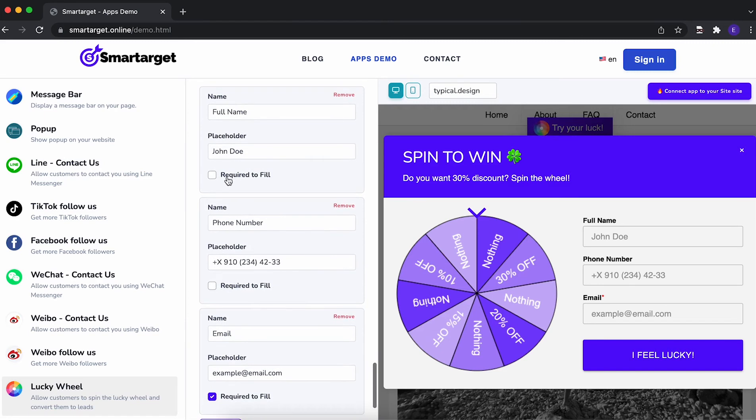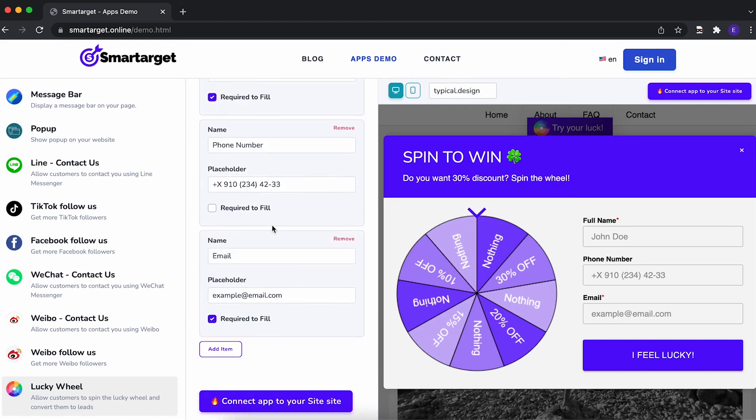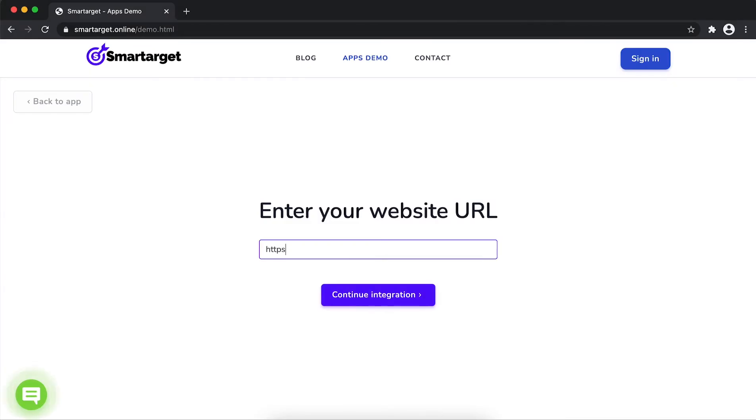You can define if a field is mandatory or not. Now click on connect app to your website—first enter your URL and click on continue integration.